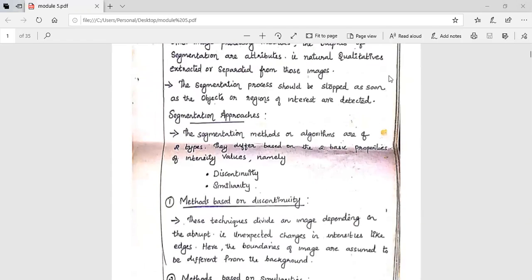Image segmentation approaches can be based on basic properties. The segmentation methods or algorithms are of two types, based on the two basic properties of intensity value: discontinuity and similarity.